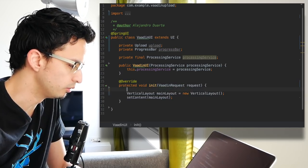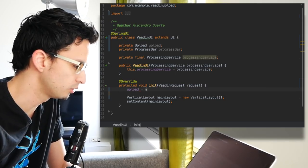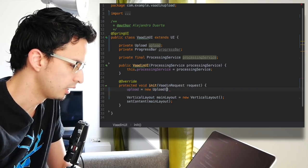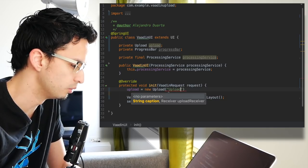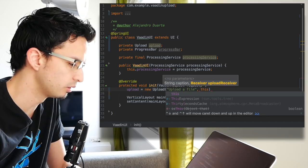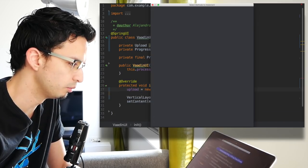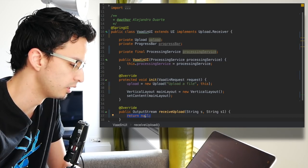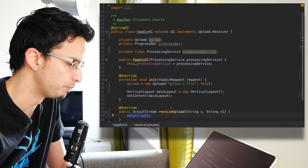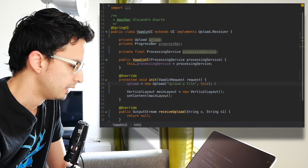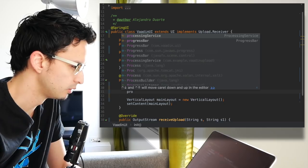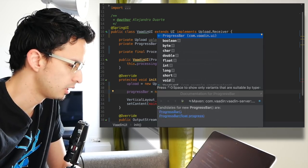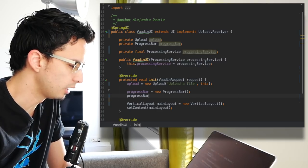What I need for this example application is an upload component and also a progress bar. Now in the init method we can configure these components. First I need new instances. In the case of the upload, it receives a caption, for example 'upload a file', and a receiver. I need to implement that interface and that method. Initially I don't want the progress bar to be visible.